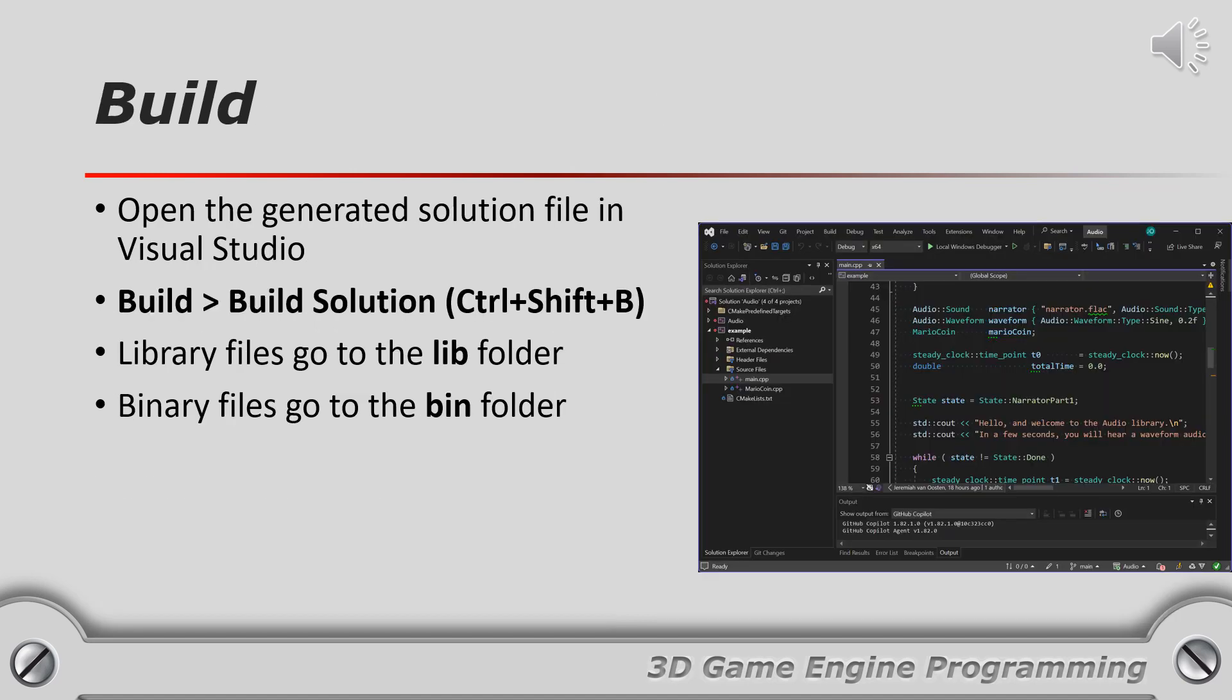To actually build the library open the generated Visual Studio solution file and select build solution from the main menu. If everything goes okay you should be able to run the example project in Visual Studio to test if it is working.